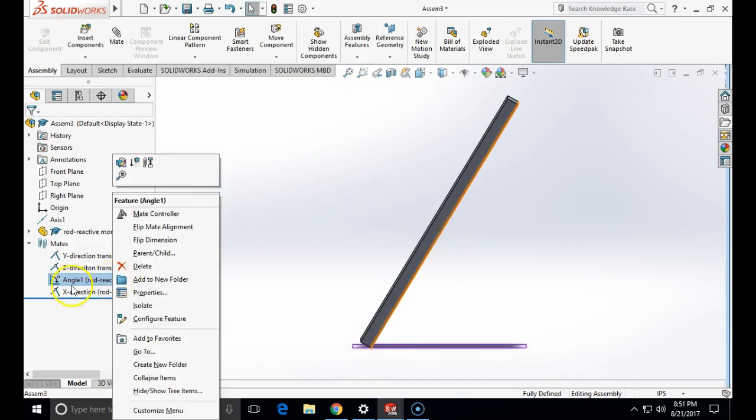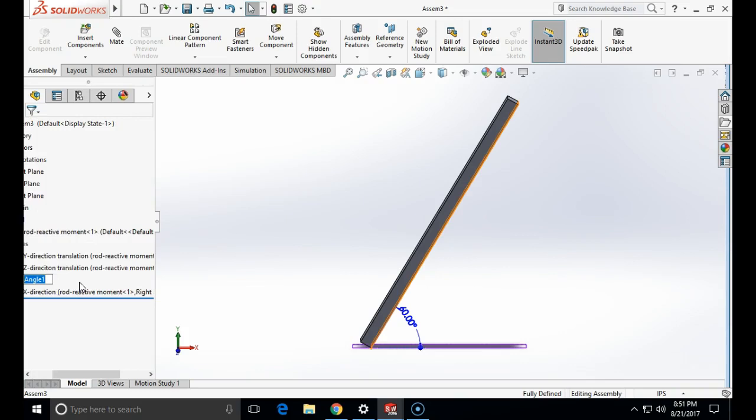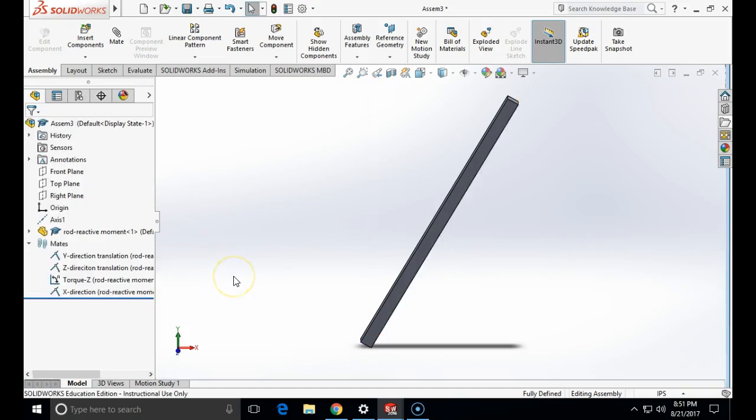I will call this mate the torque mate. The angle mate between the top plane and the side face actually prevents it from rotating, and that force which is going to act vertically here is actually working against that mate. So that mate will give me a reactive moment. I am going to rename this mate. I will call it torque z. Now I am ready to set up the motion simulation.